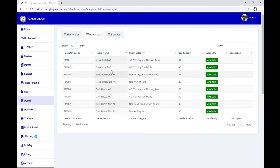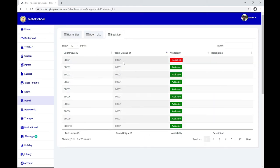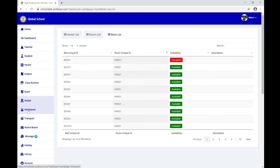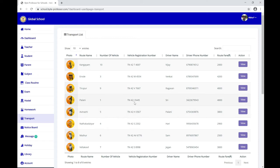Under Hostel, you can check your hostel details — the hostel buildings, available rooms, capacity, bed capacity, and availability status. Under a specific room, you can check whether a particular bed is available or not. This is how you can check hostel details.